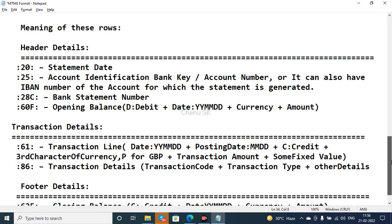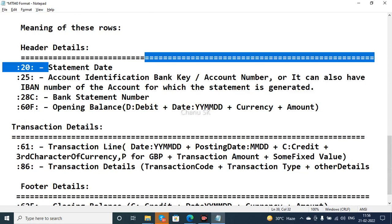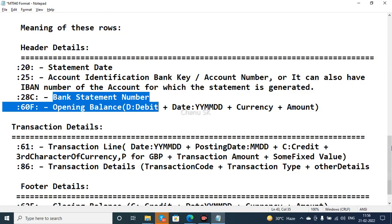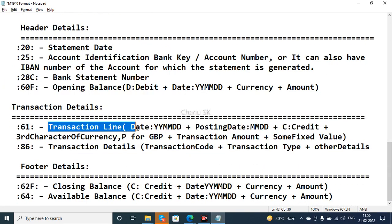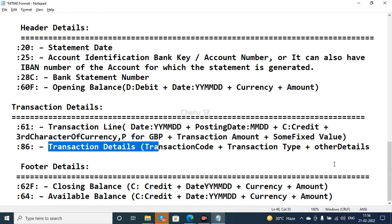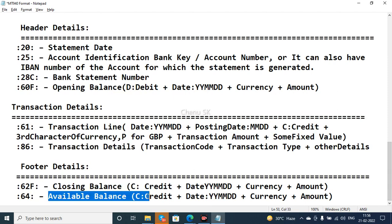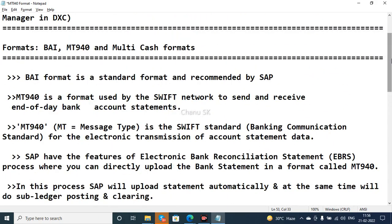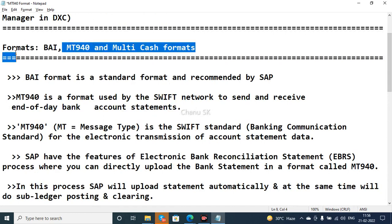So this is all about the MT940 format. To summarize: the header details contain the statement date, account information, bank key, account number, bank statement number, and opening balances; the transactional data contains transaction line items and details; and the footer data contains the closing balances and available balances. Thank you very much, and if possible I will also upload the BAI format. We will see you soon — thank you so much.